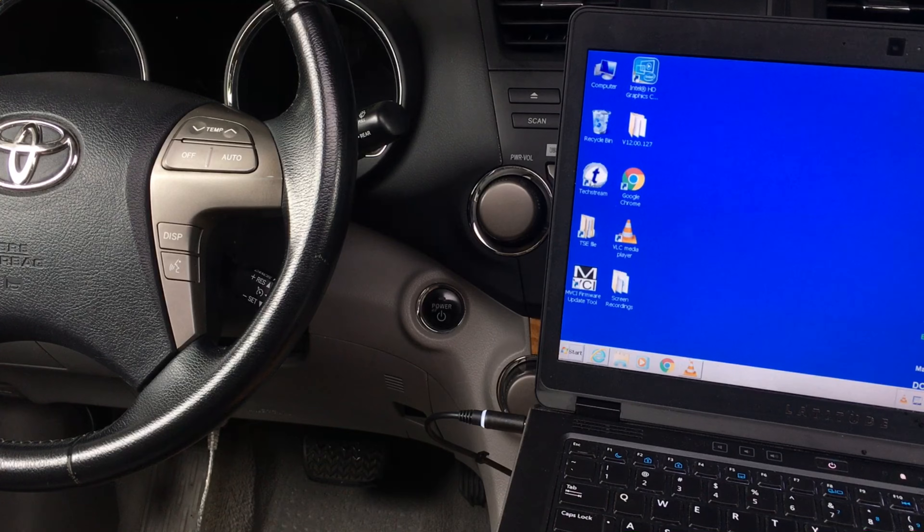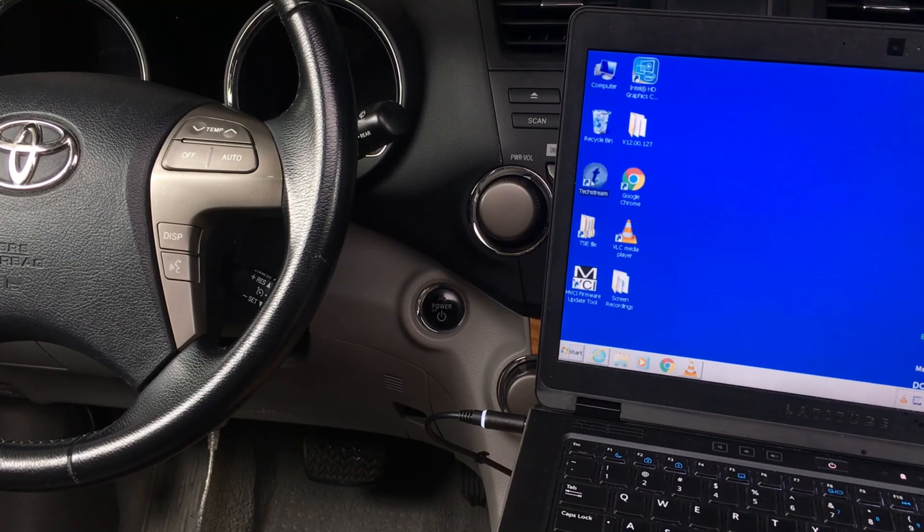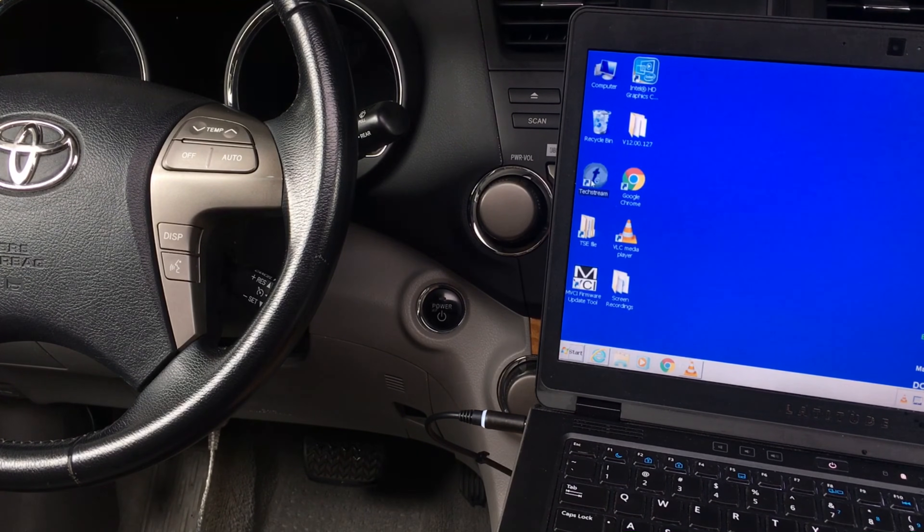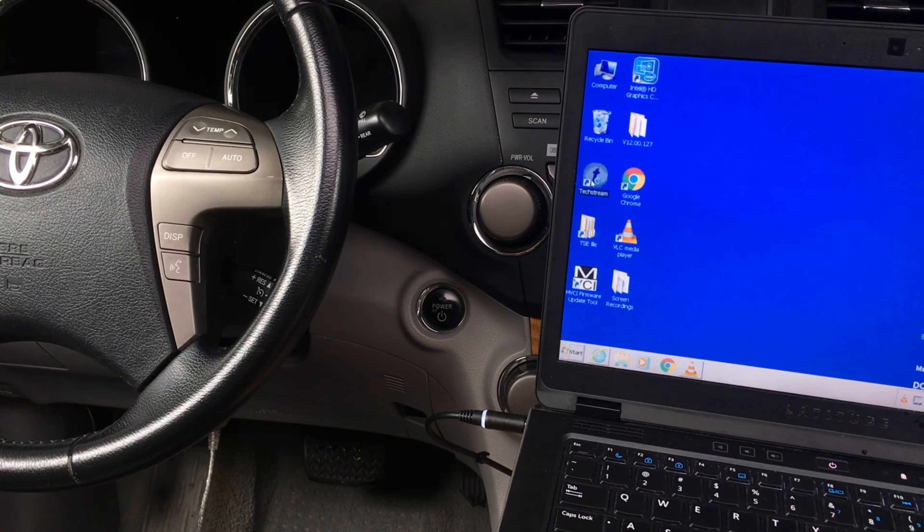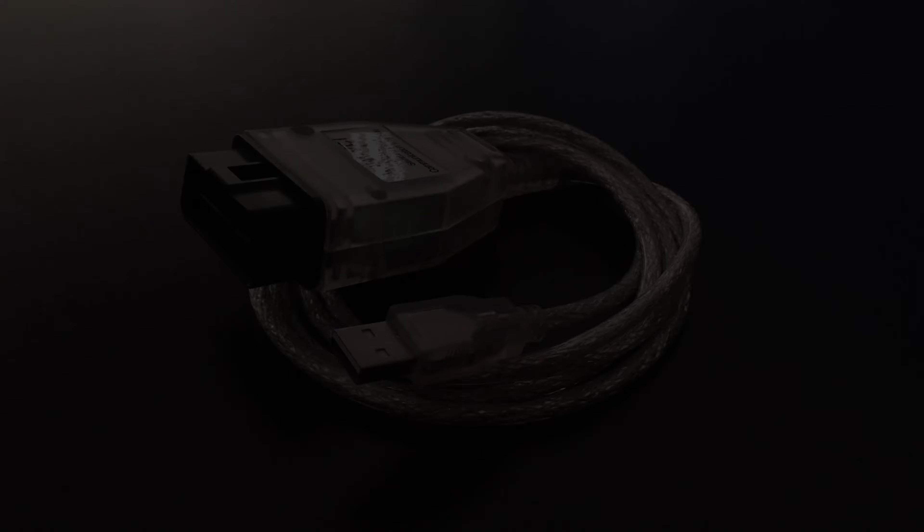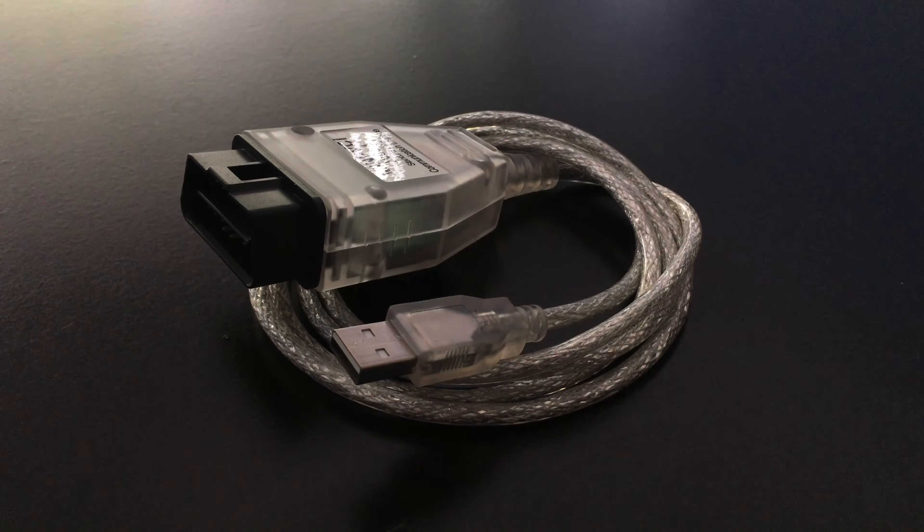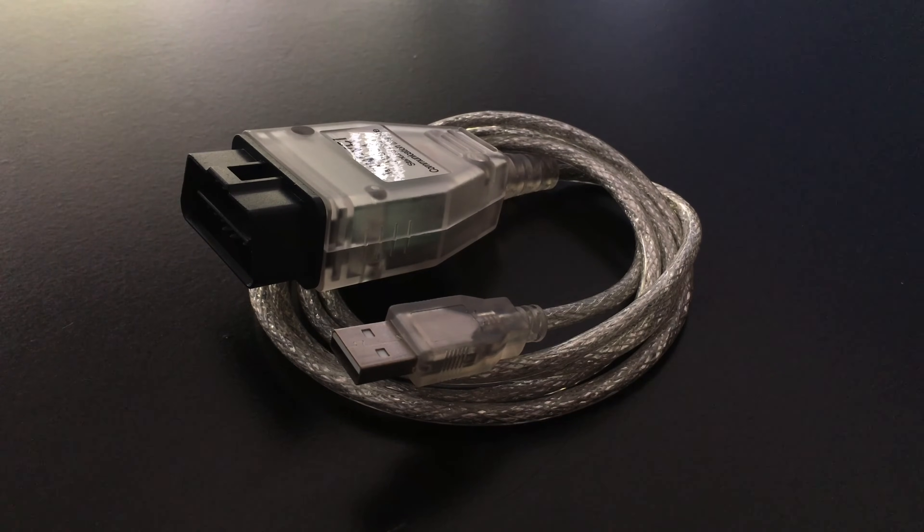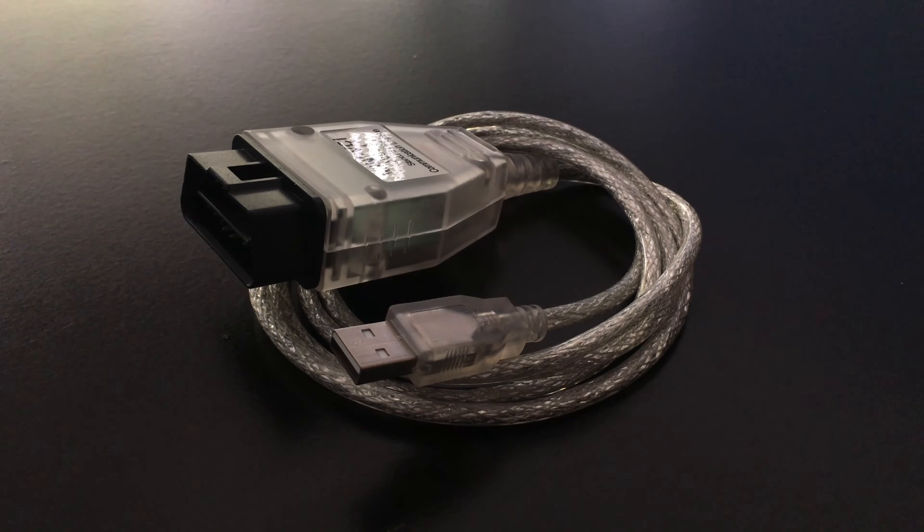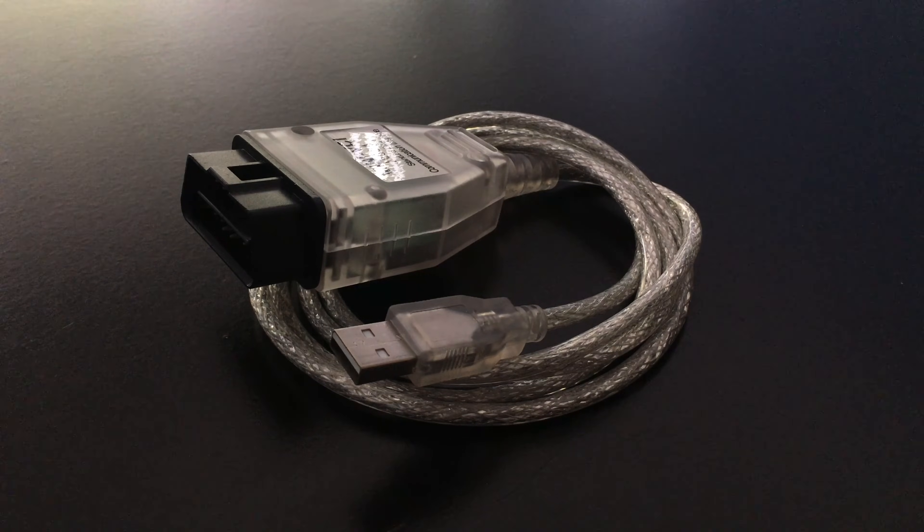For this project, we're going to need a Windows-based computer and a special cable to connect the computer to the OBD2 port on your car. You can buy this cable at the link I provided below this video.